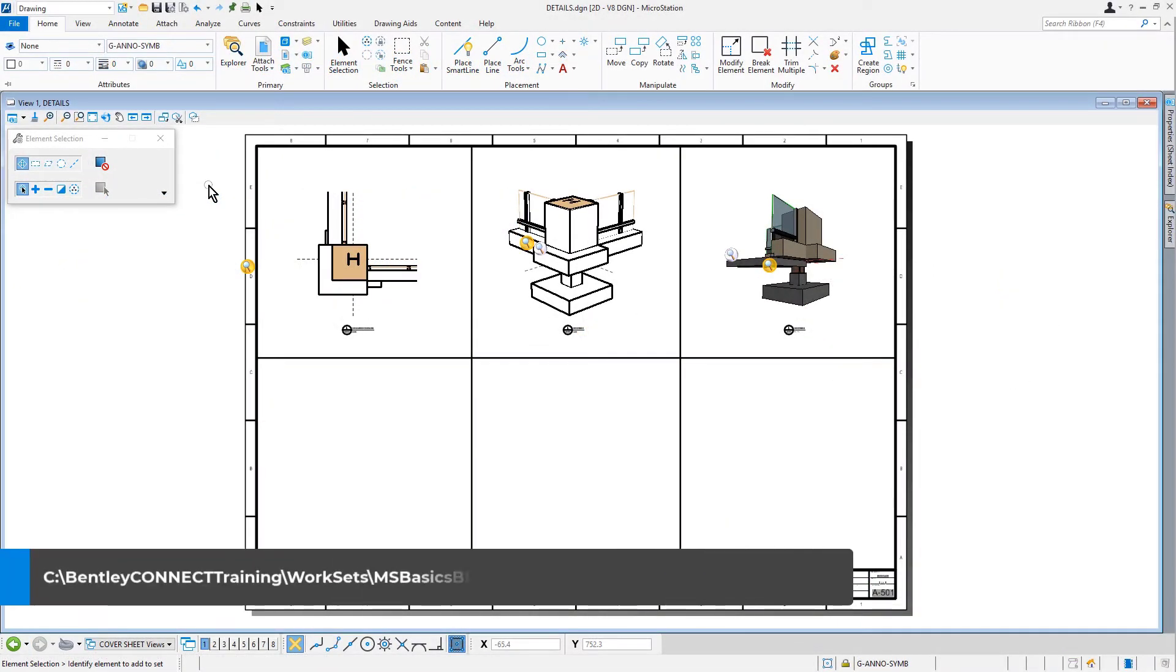Here we are inside of MicroStation and we have the details DGN file open. This can be found in the 09 Composing Sheets folder.